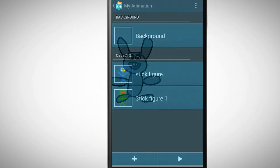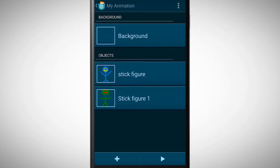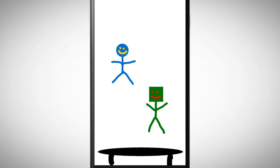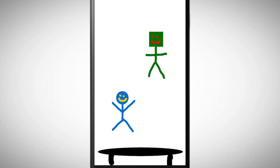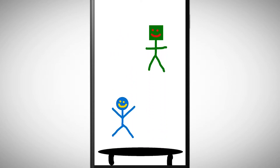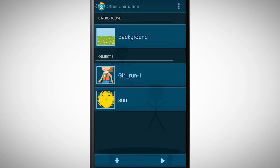You can draw your own objects, but you can also use objects from the media library.